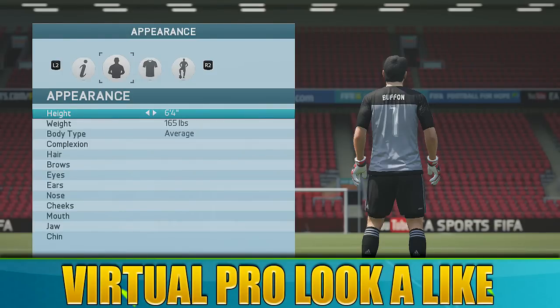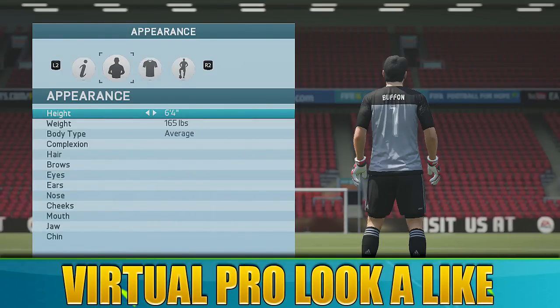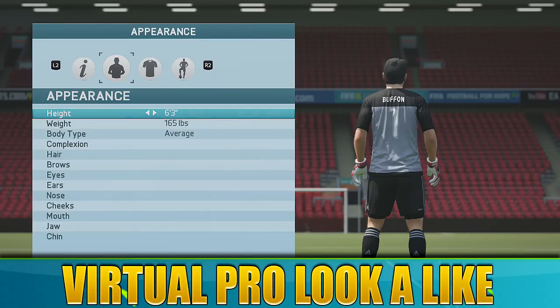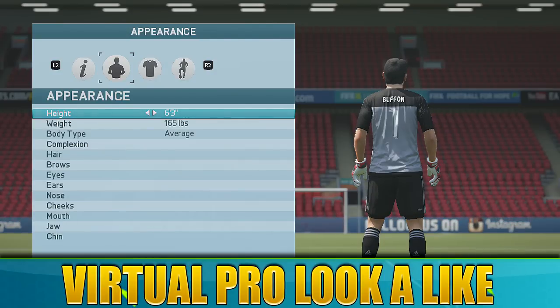Hi guys, Avid is back with another FIFA 16 Virtual Pro Lookalike tutorial. Today it is Gianluigi Buffon. I actually think he's 6 foot 3, if I remember correctly.